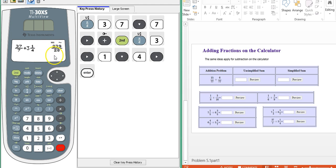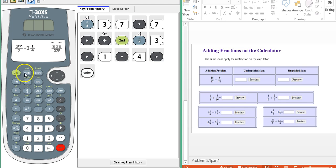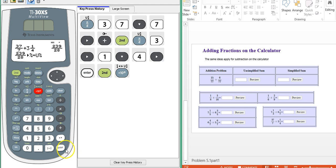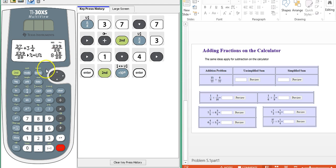They give us our results as a simplified improper fraction. Depending on the directions, if you need a mixed number answer, you just hit second and this button. So second and this button takes you back and forth between improper and mixed numbers.